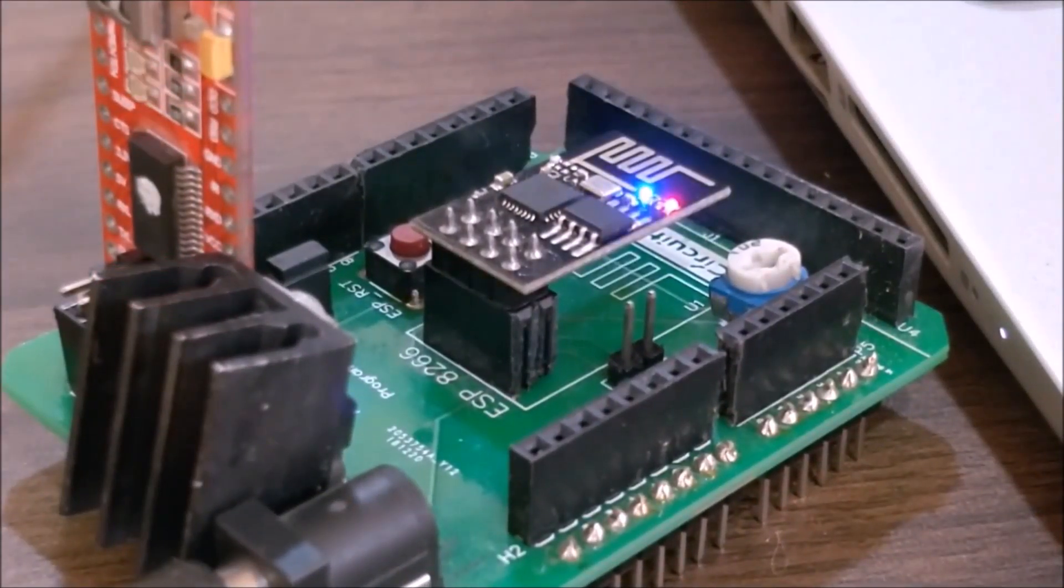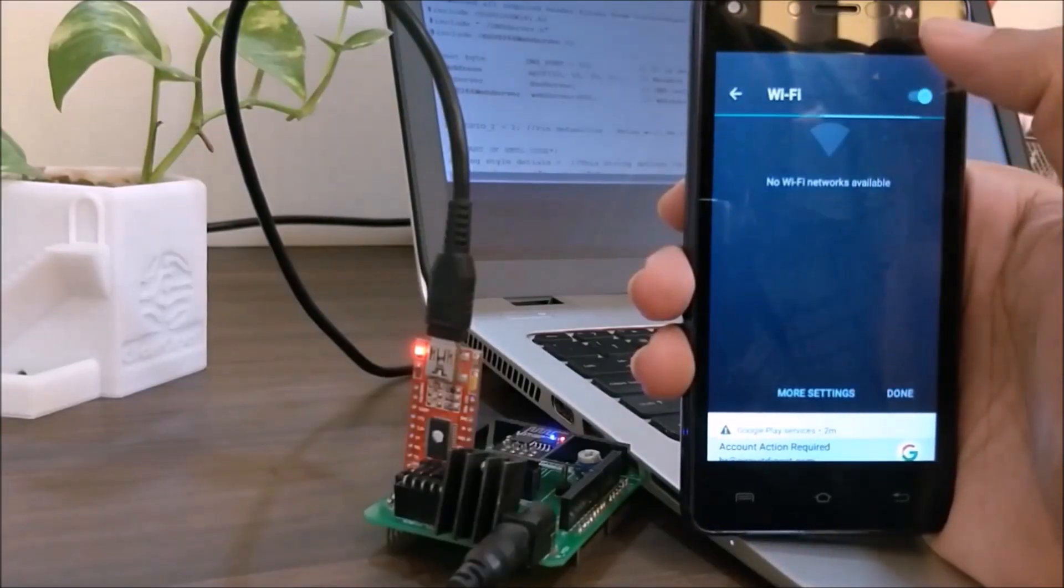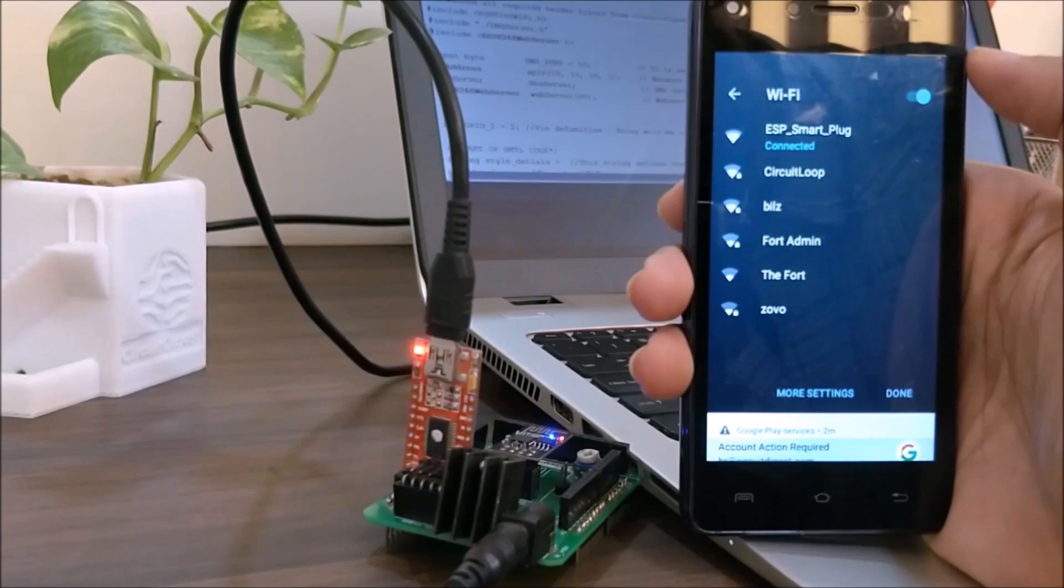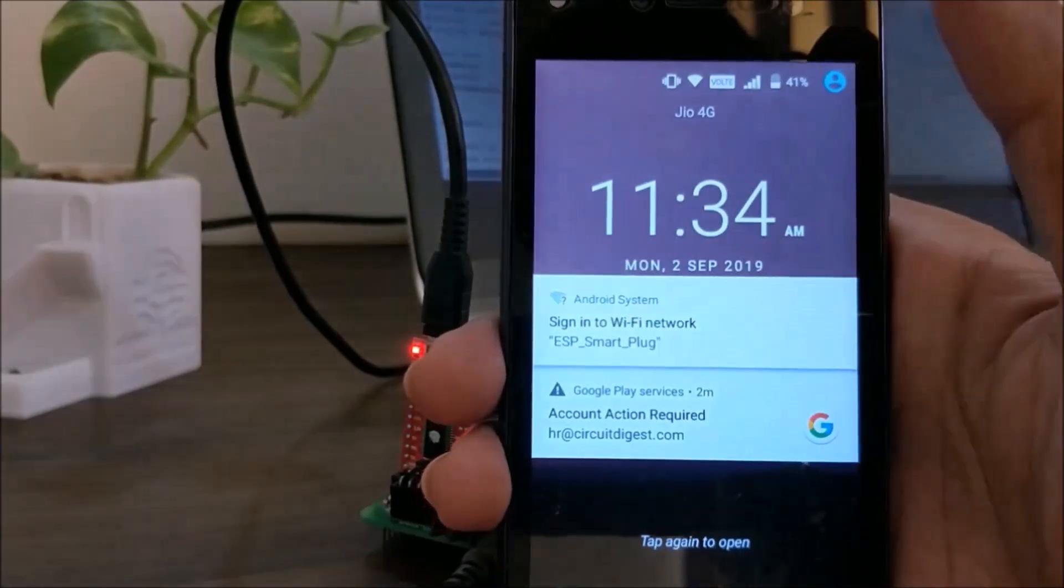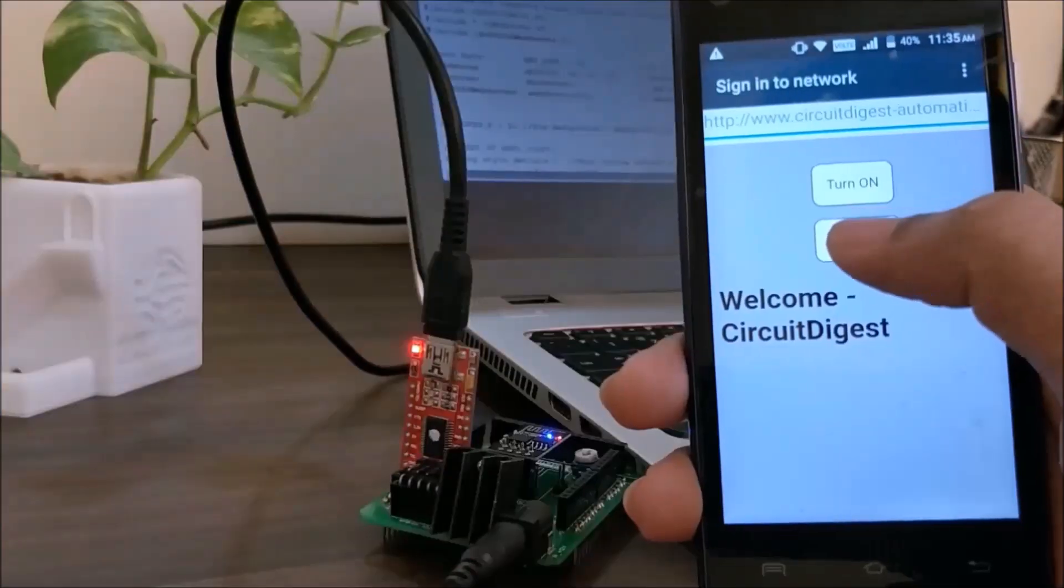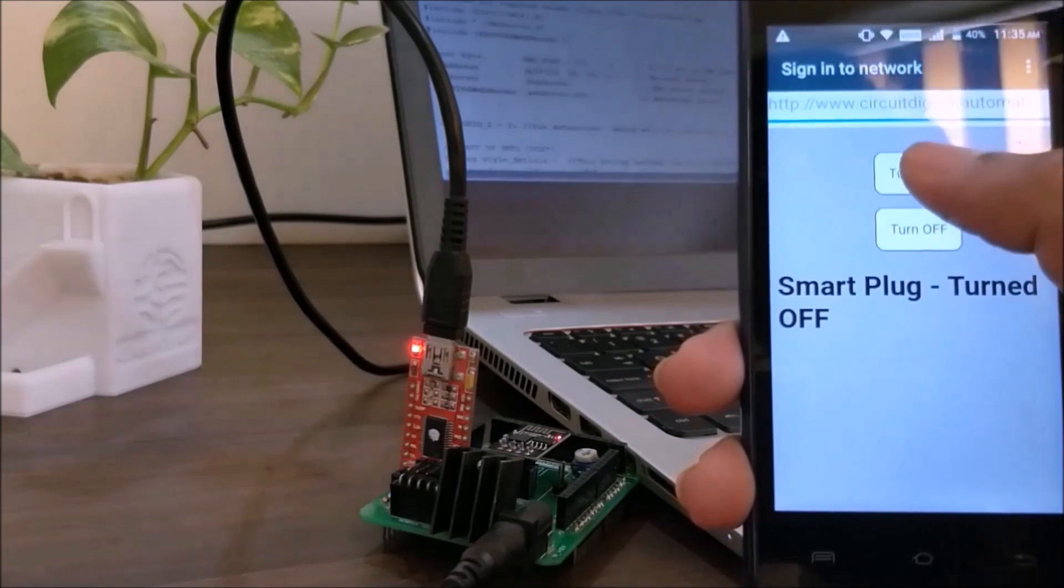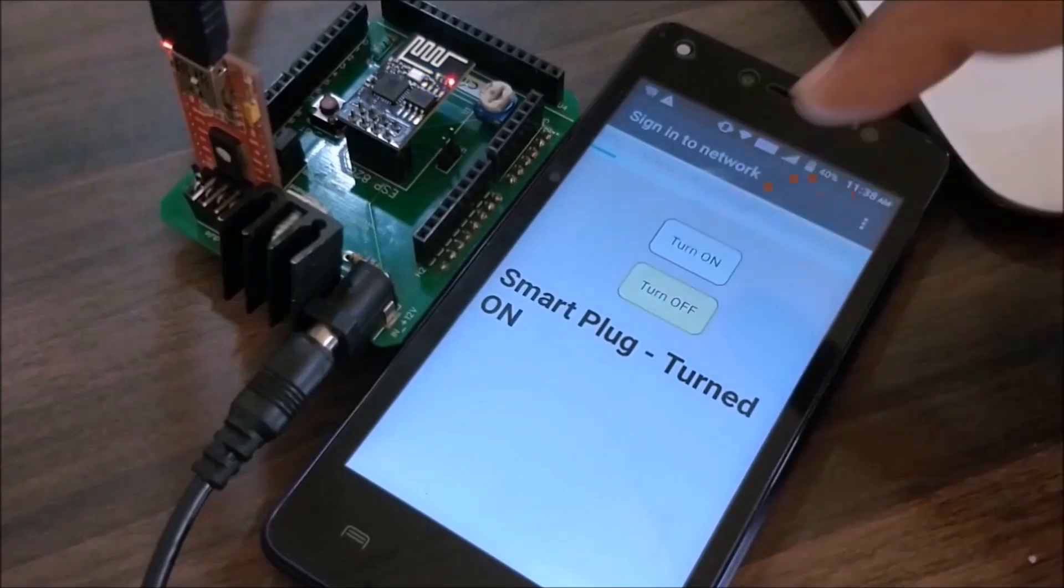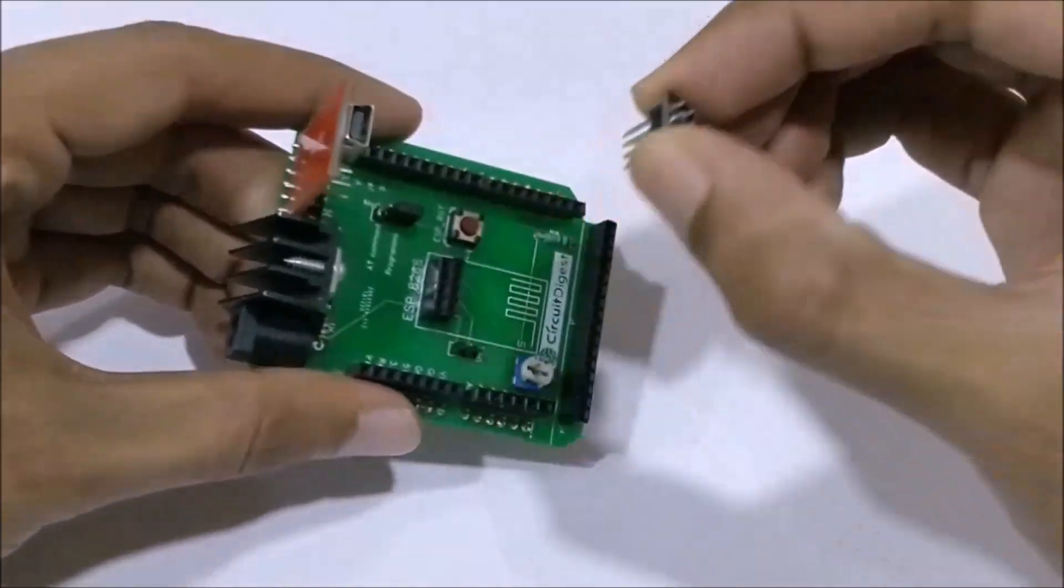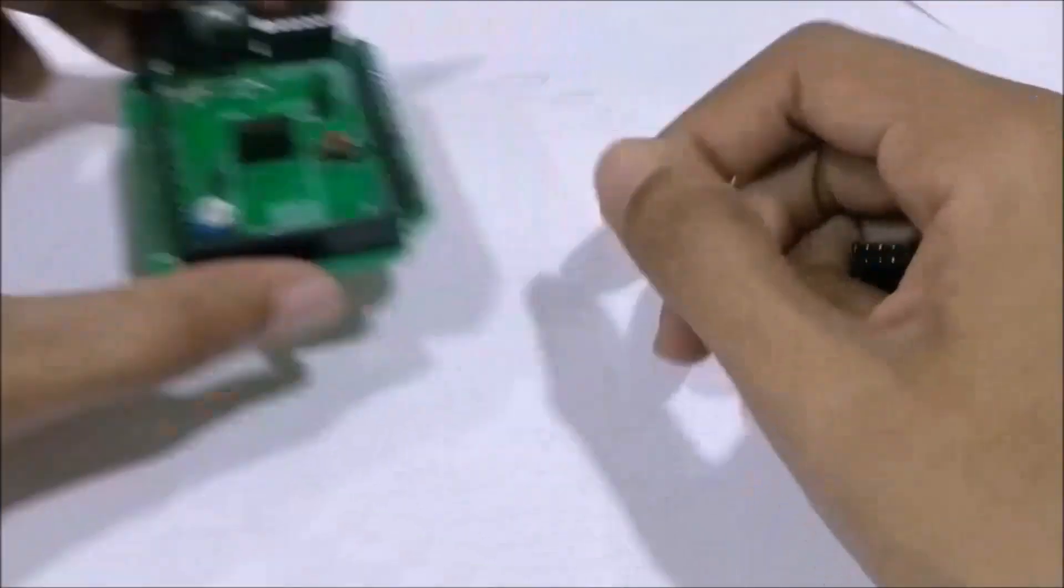Once the code is uploaded, search for Wi-Fi networks on your phone and you should find a signal named ESP smart plug. Connect to it and you will be taken to a web page that we designed earlier. Here, when you press the turn off button, you should notice the LED on our ESP board turning off and when you press the turn on button, the LED should turn on again. After verifying the code few more times, we will no longer need the programmer board for this project.